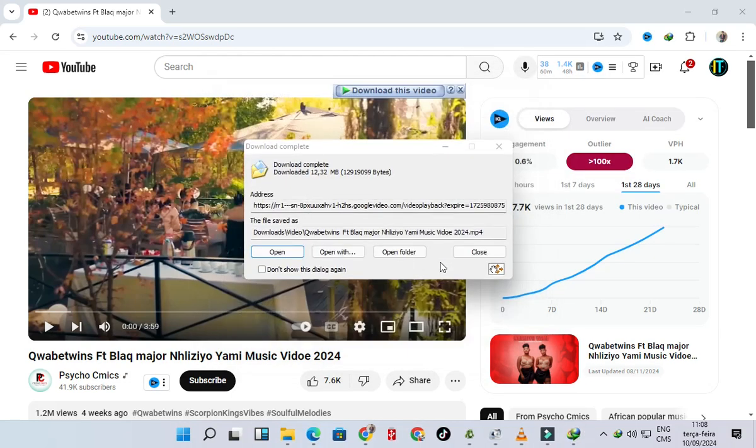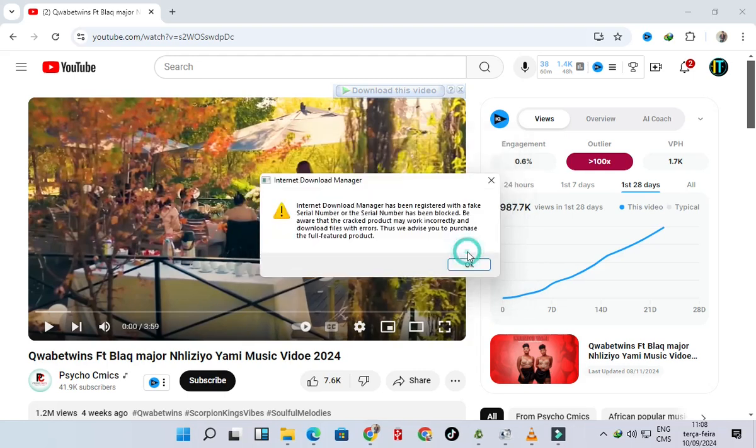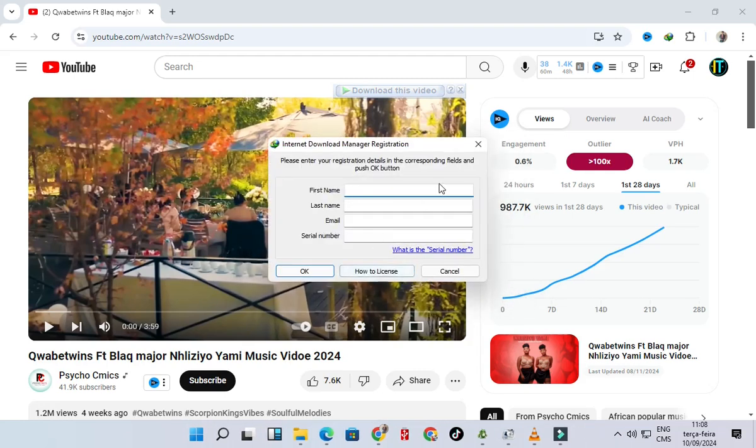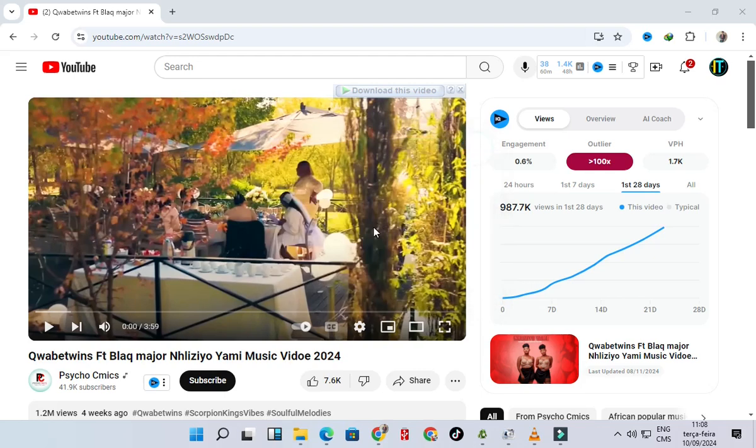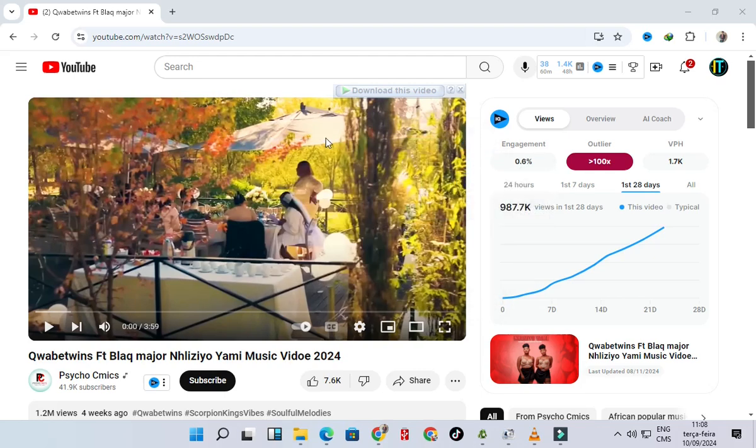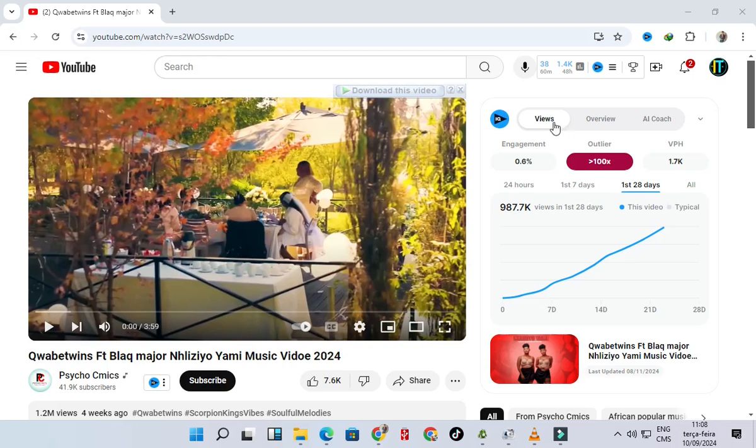As you can see now it has been fixed, right? Has been downloaded already, but this message will be popping up. But this is not the problem, the problem has been fixed. All right, then thank you for watching this video. See you.